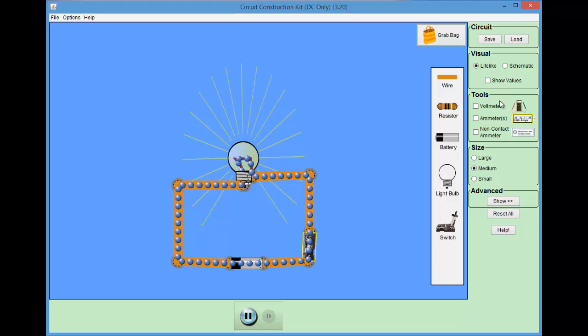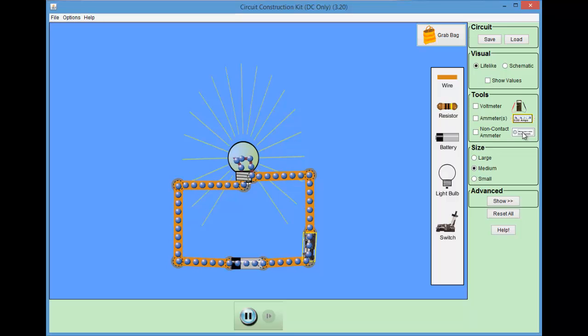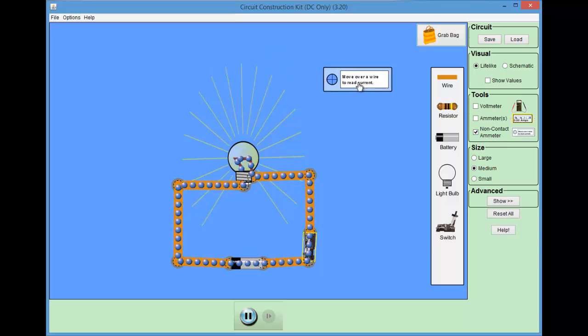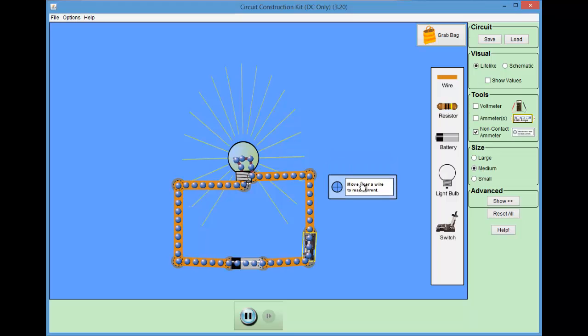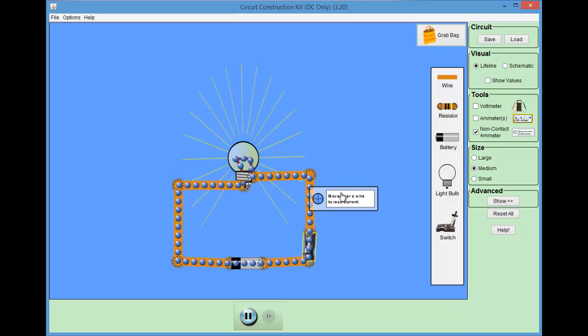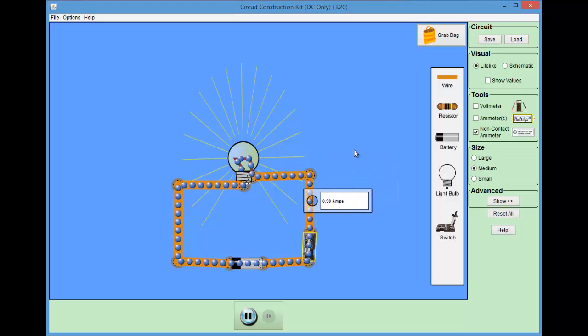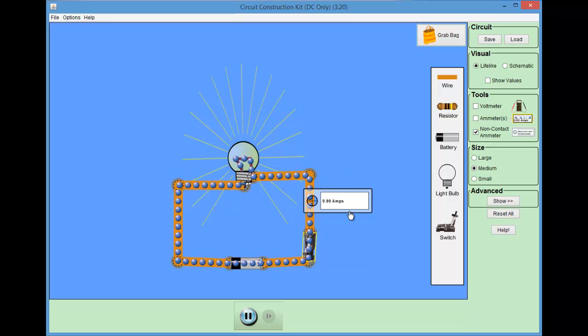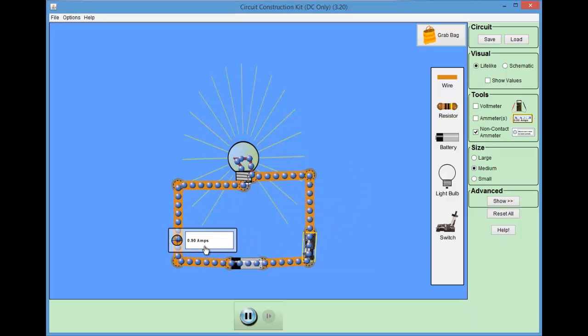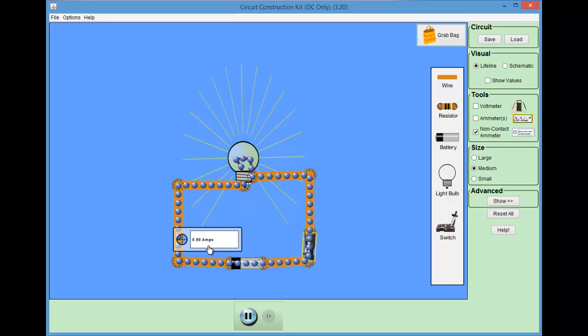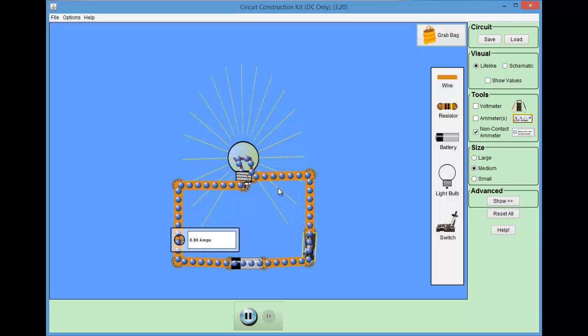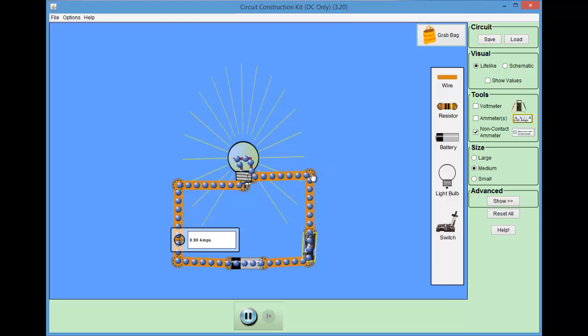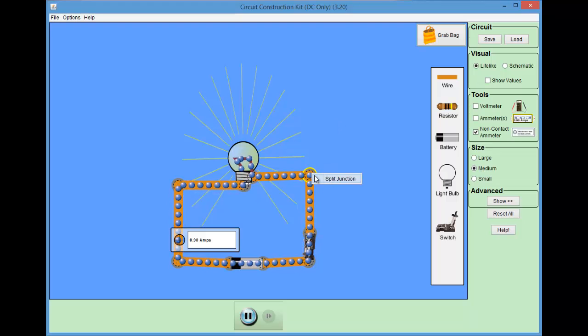I can measure the current by grabbing one of these non-contact ammeters. It gives me a number, in this case 0.9 ampere. You see that the current is the same everywhere. You can check it out with the simulation. In particular, no current gets used up in the light bulb. It's the same everywhere.